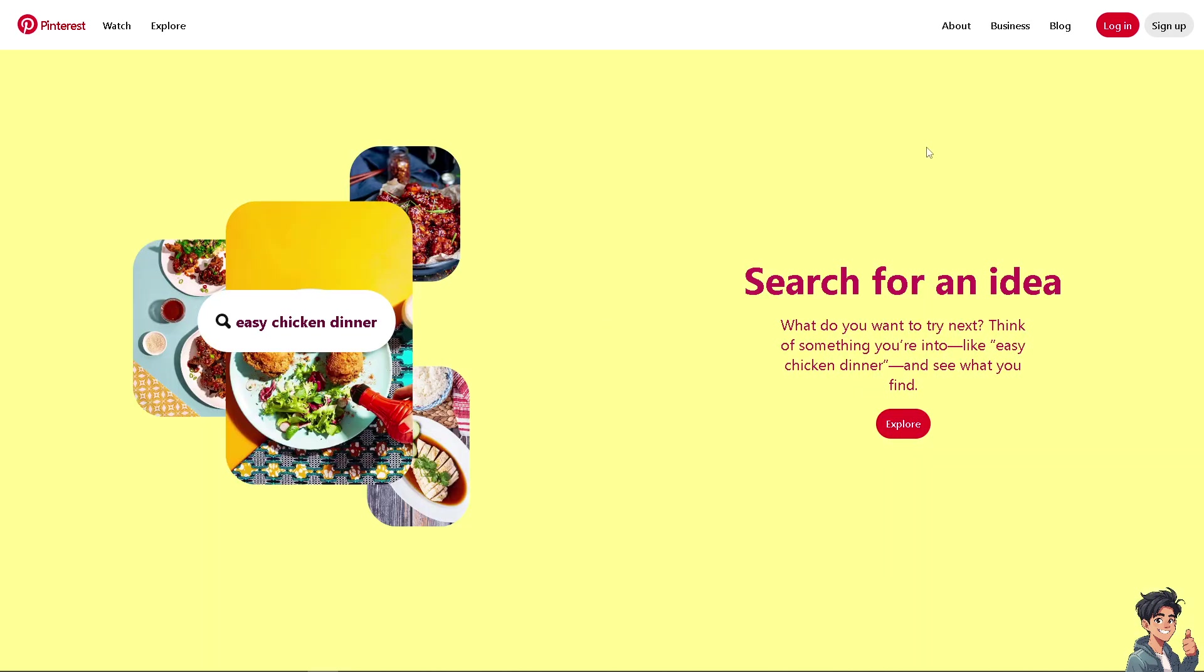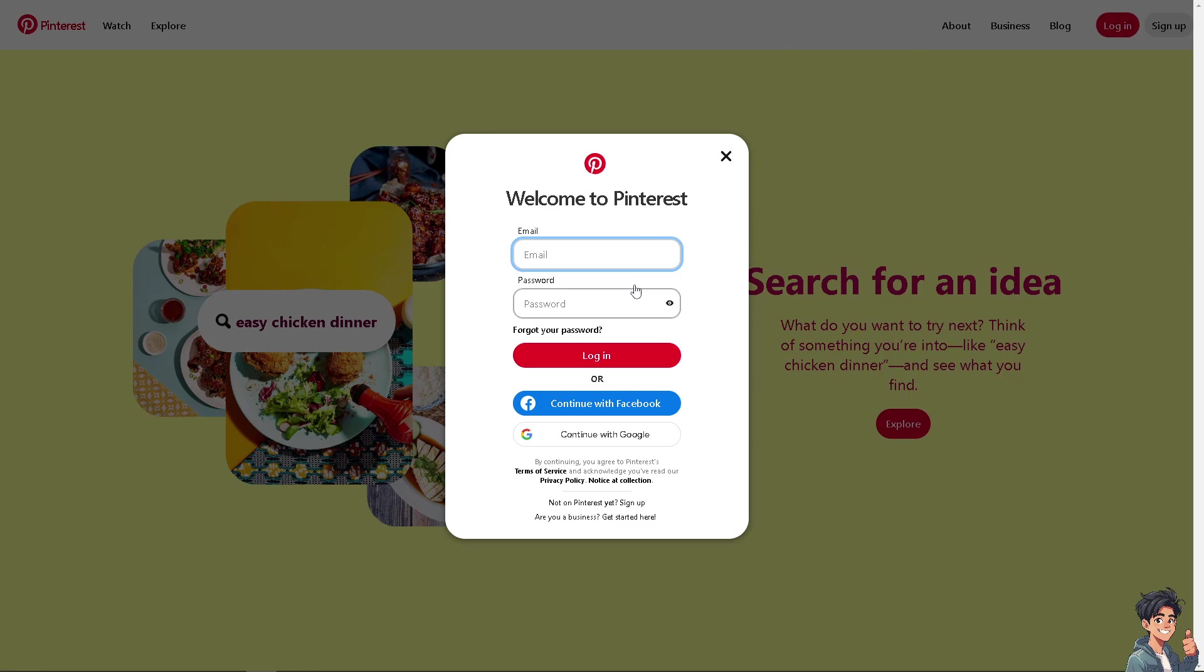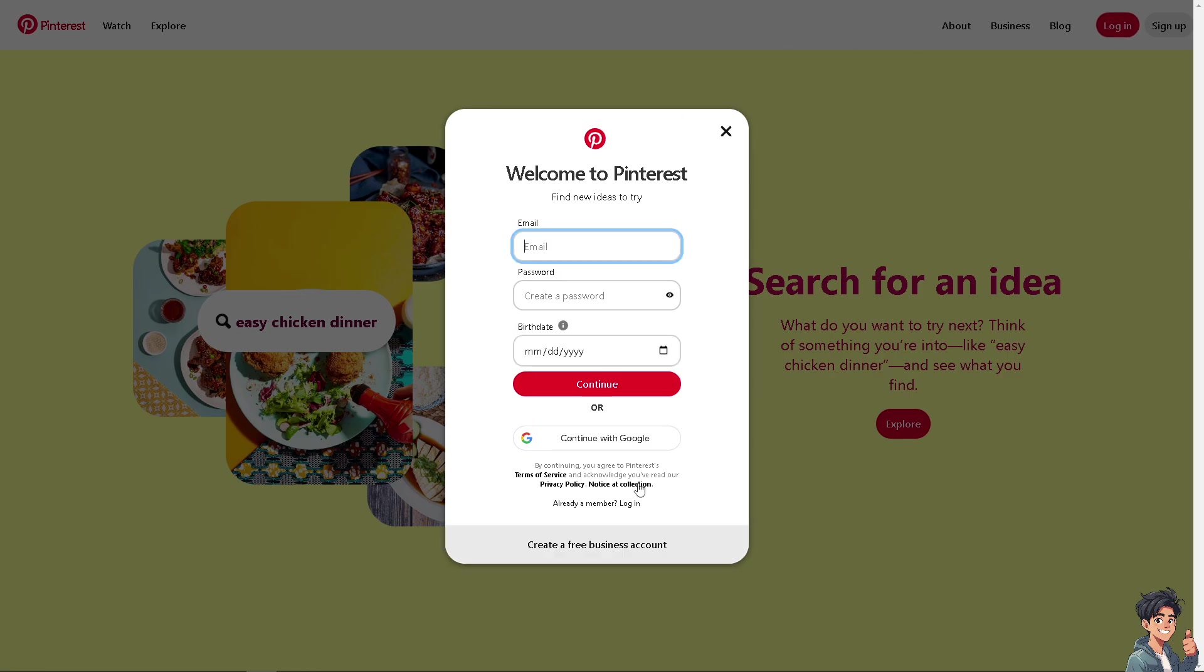Now, the first thing you need to do is log in using your credentials. If this is your first time on Pinterest, click the sign up option and follow the on-screen instructions.